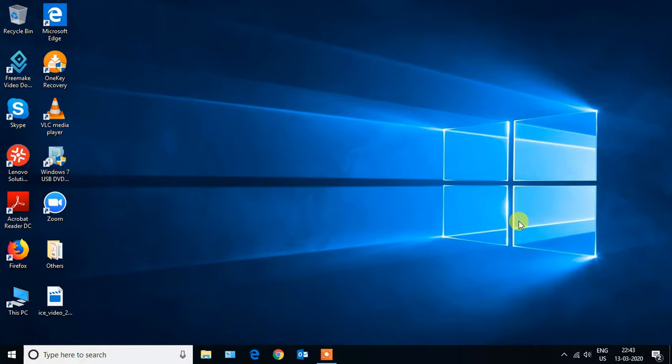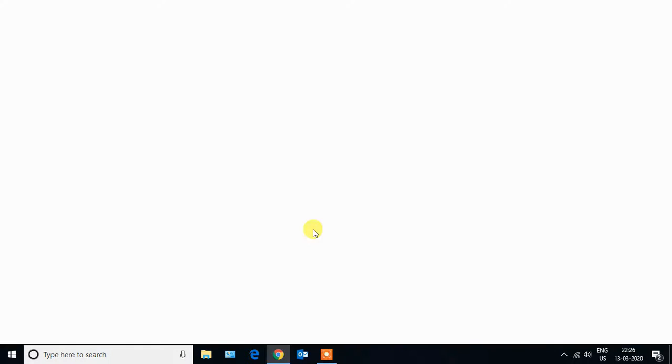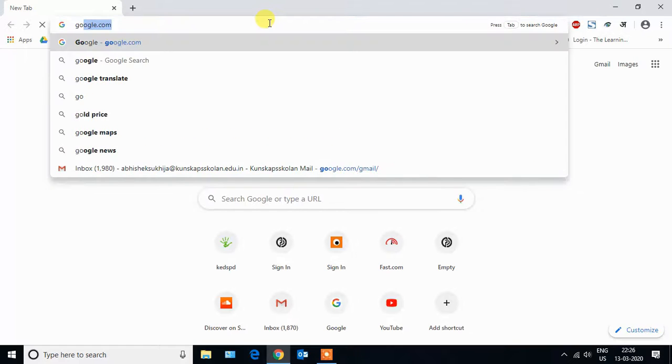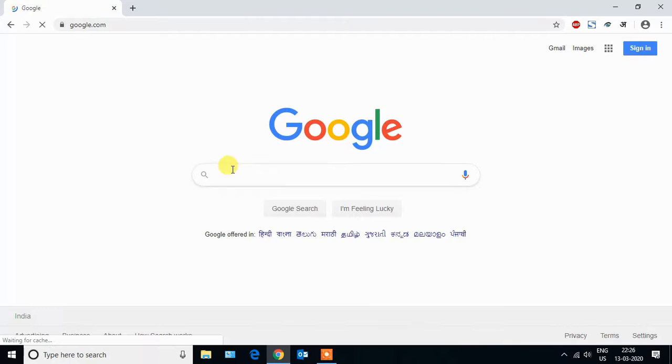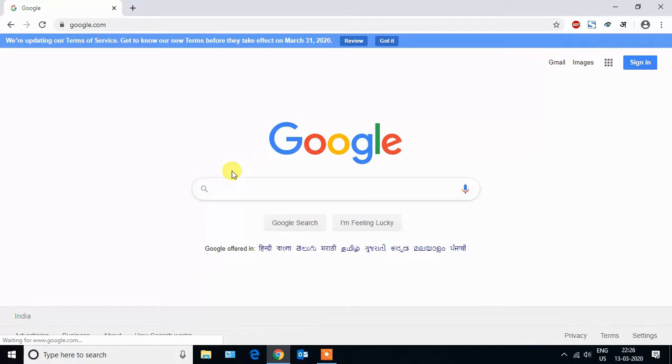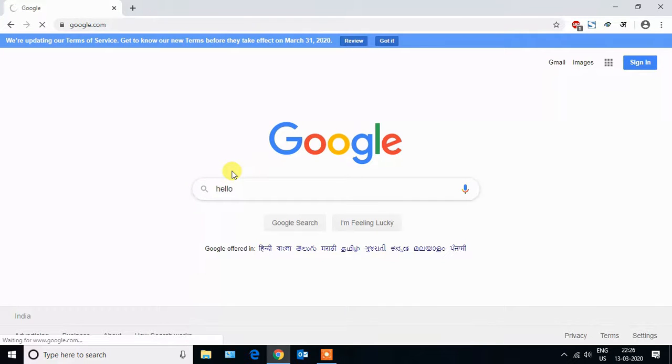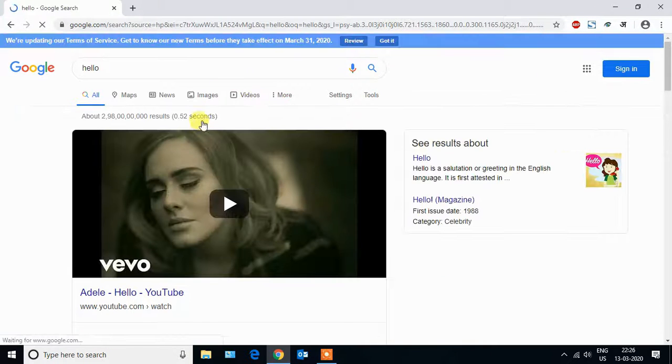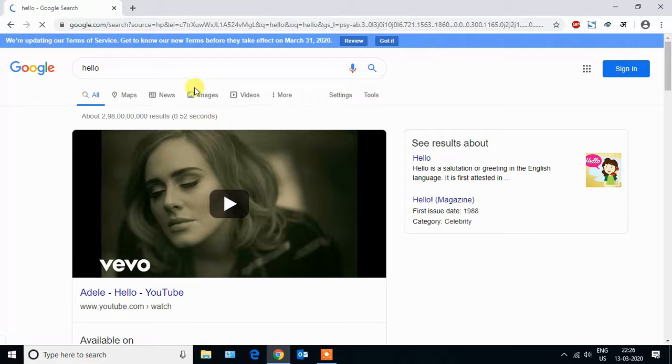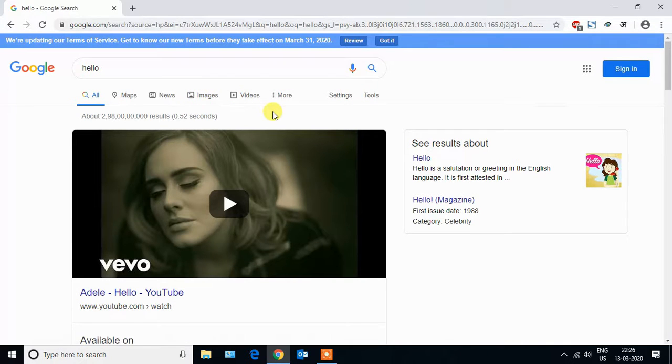So let's get started. Suppose this is your software screen and this button is not working for you and you want to send a screenshot of this to the technical person.